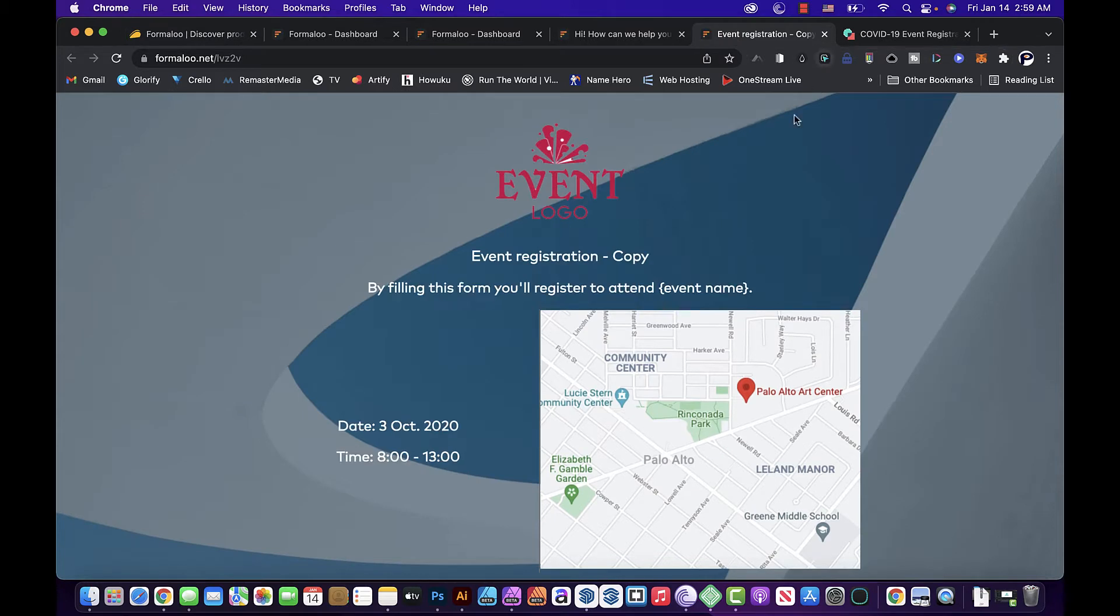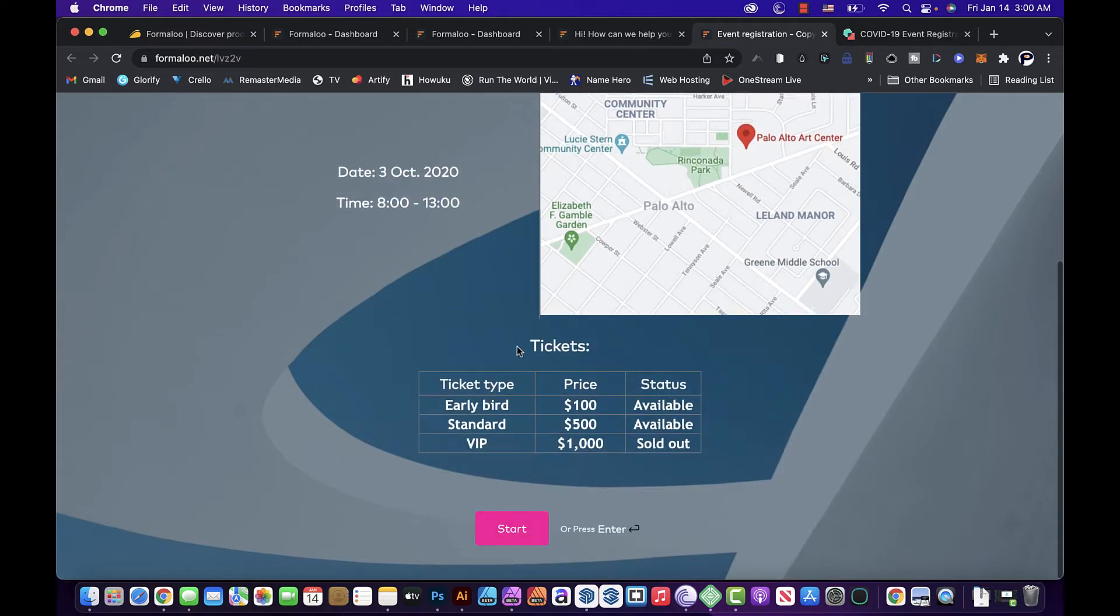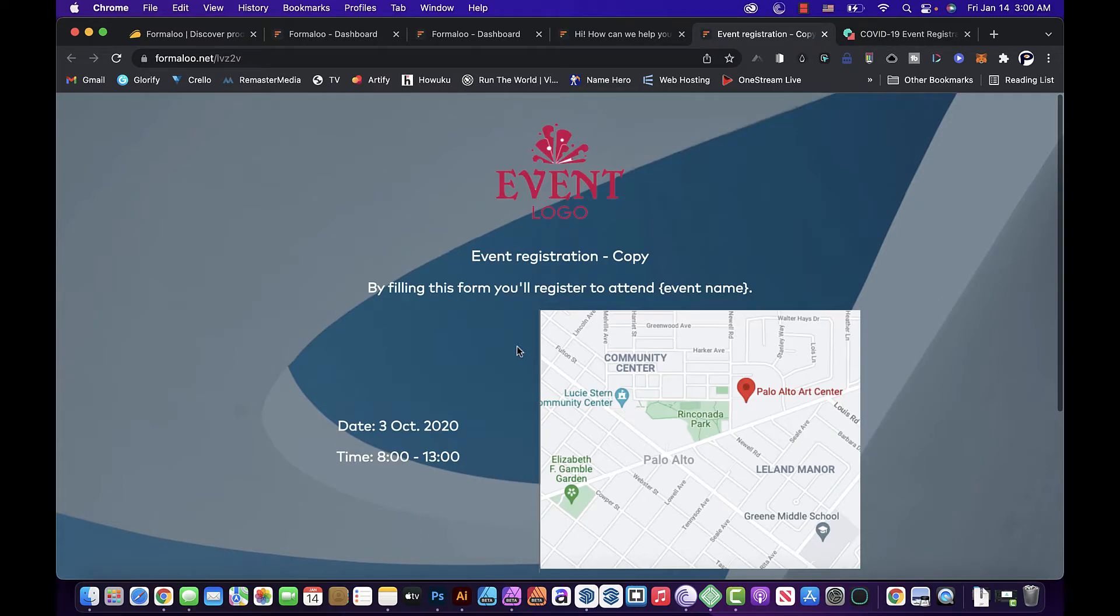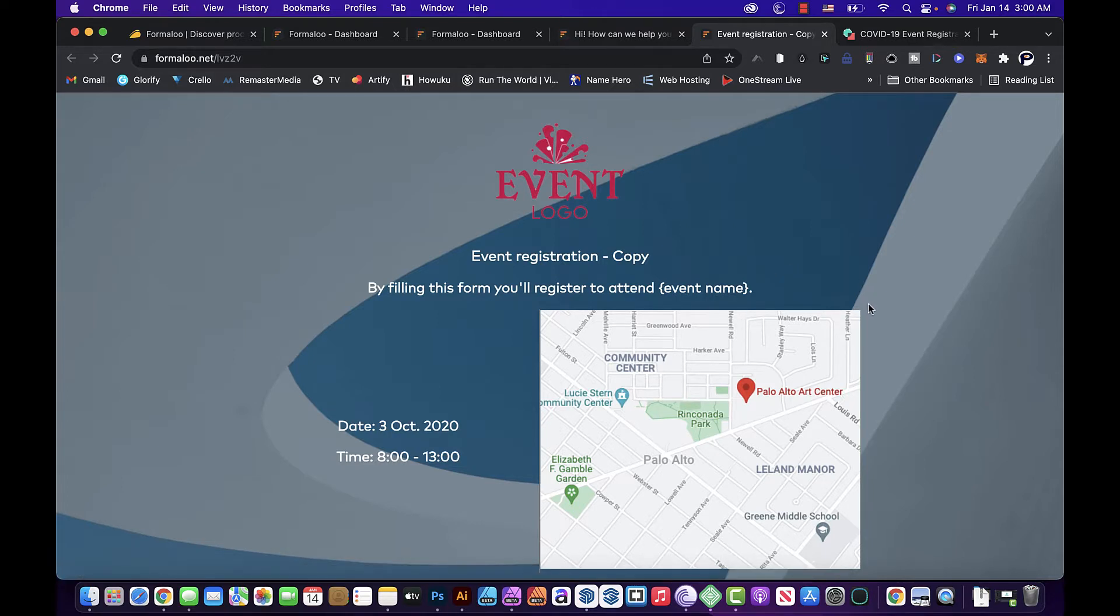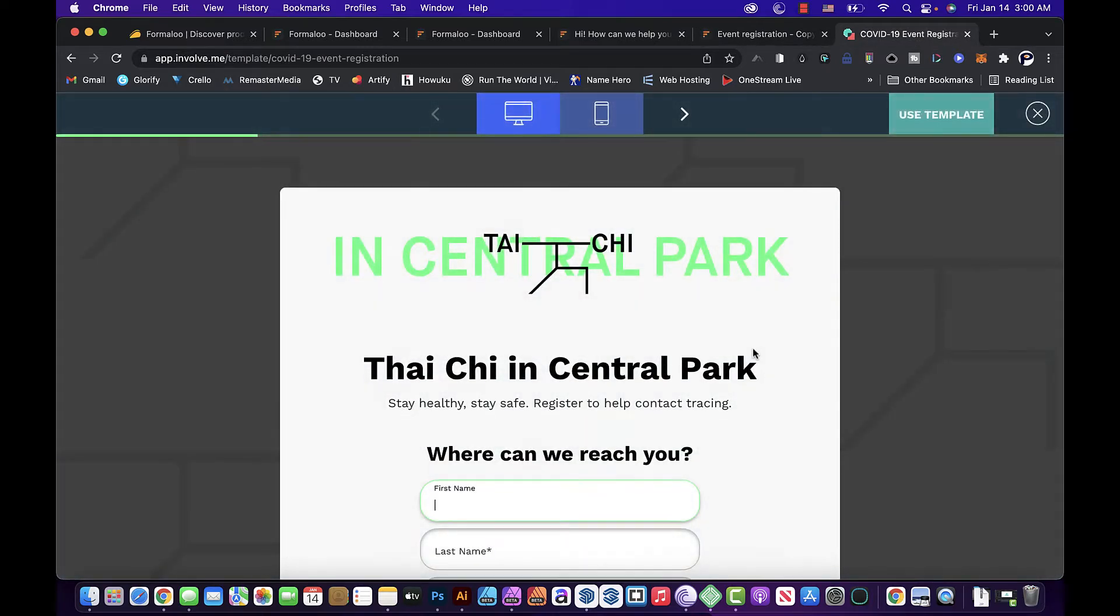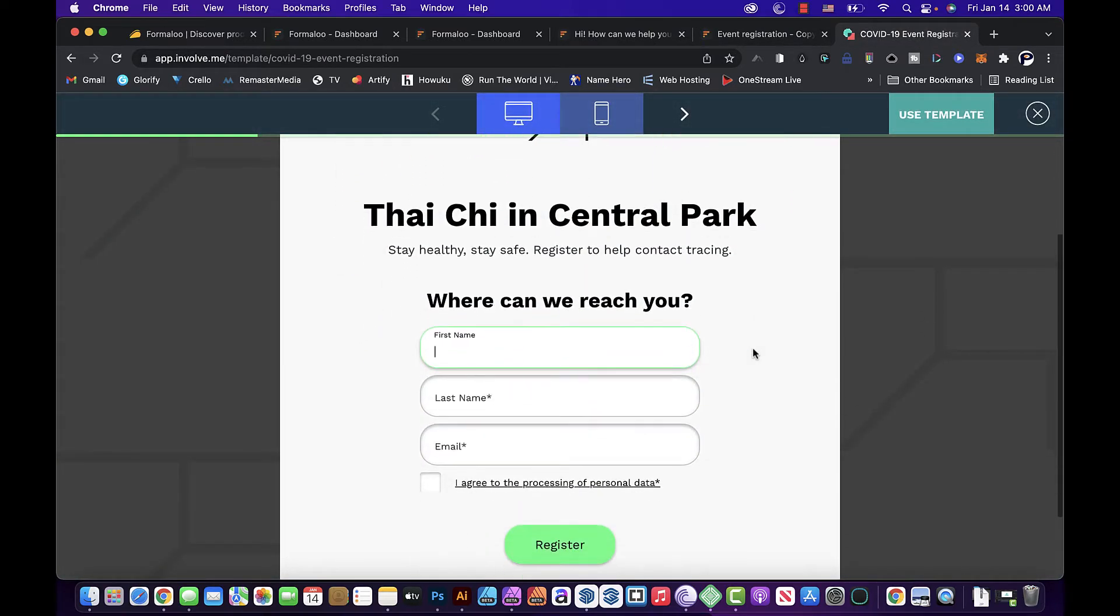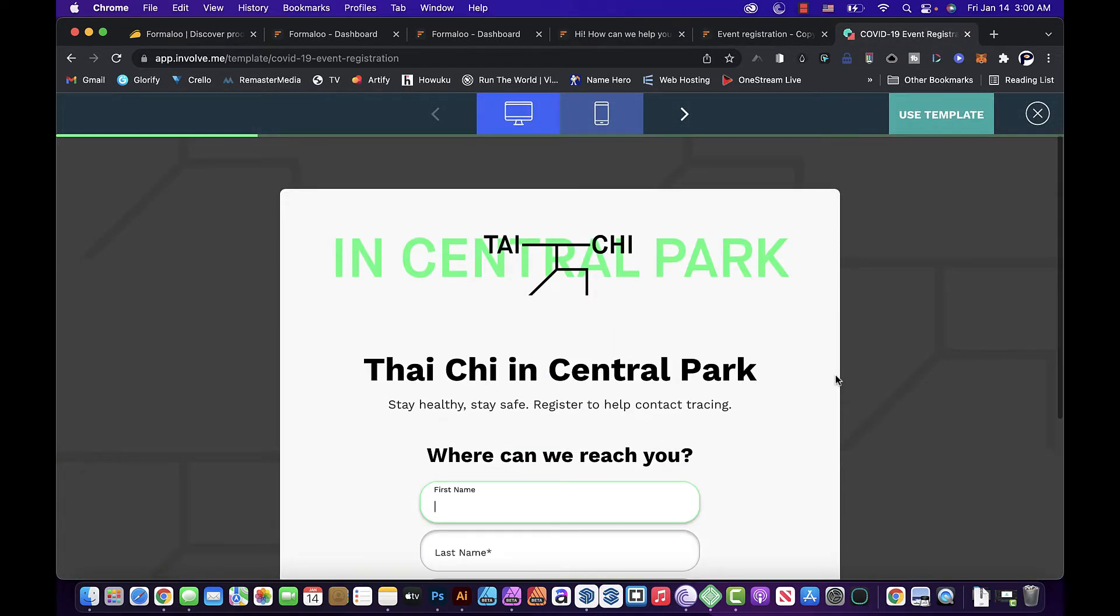So this is a form from Formaloo. It's a demo section, so this is how this form looks like. You can always modify and make the adjustments according to your needs. But InvolveMe, it's neater, it's cleaner.